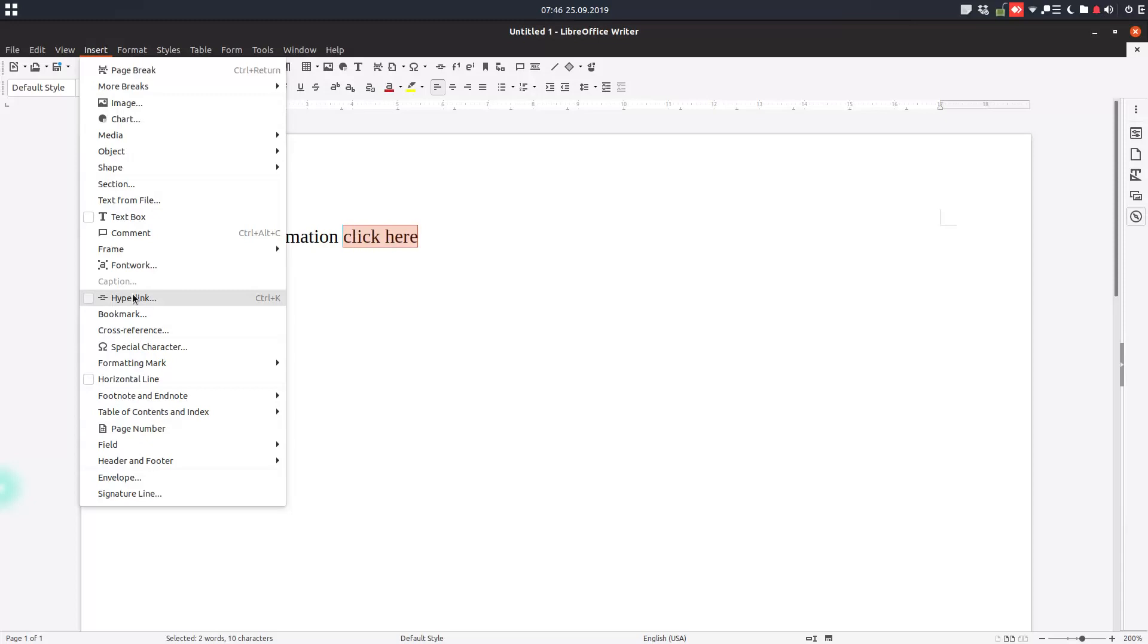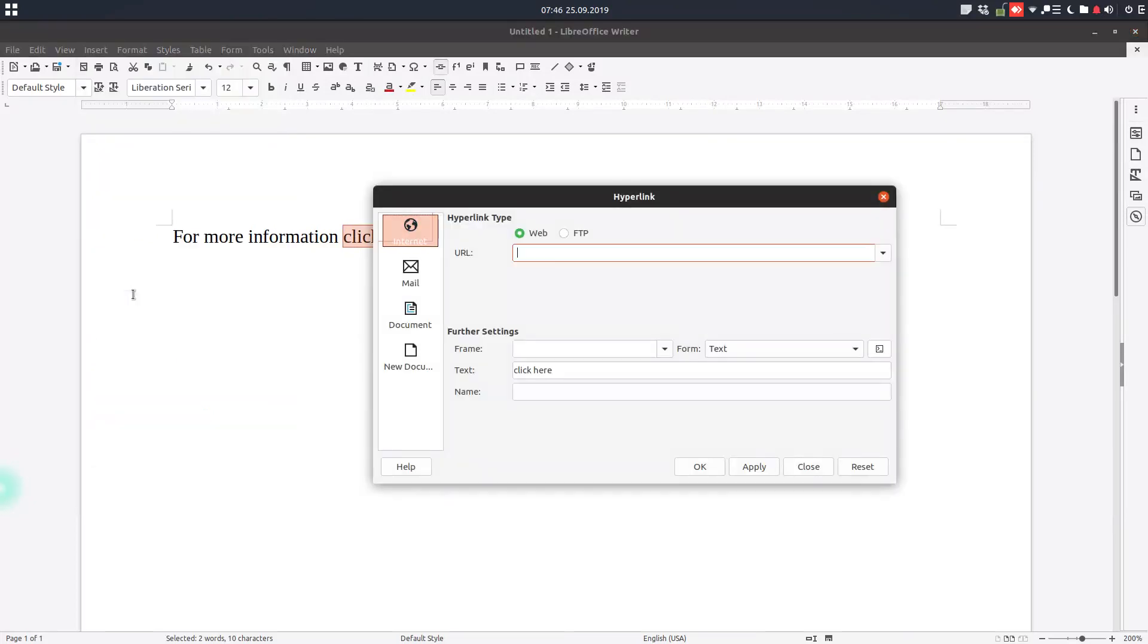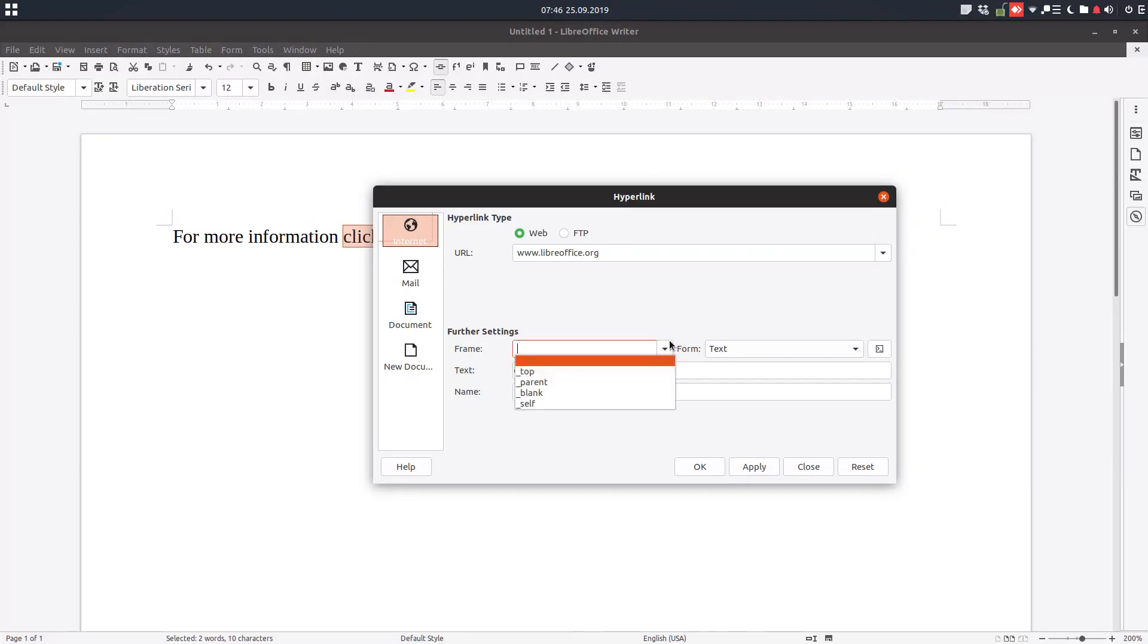From the Insert menu, choose Hyperlink or press Ctrl+K. We have this Internet tab where we can choose Web or File Transfer Protocol. Let's insert a URL like LibreOffice.org, and we can choose a frame in which to appear.